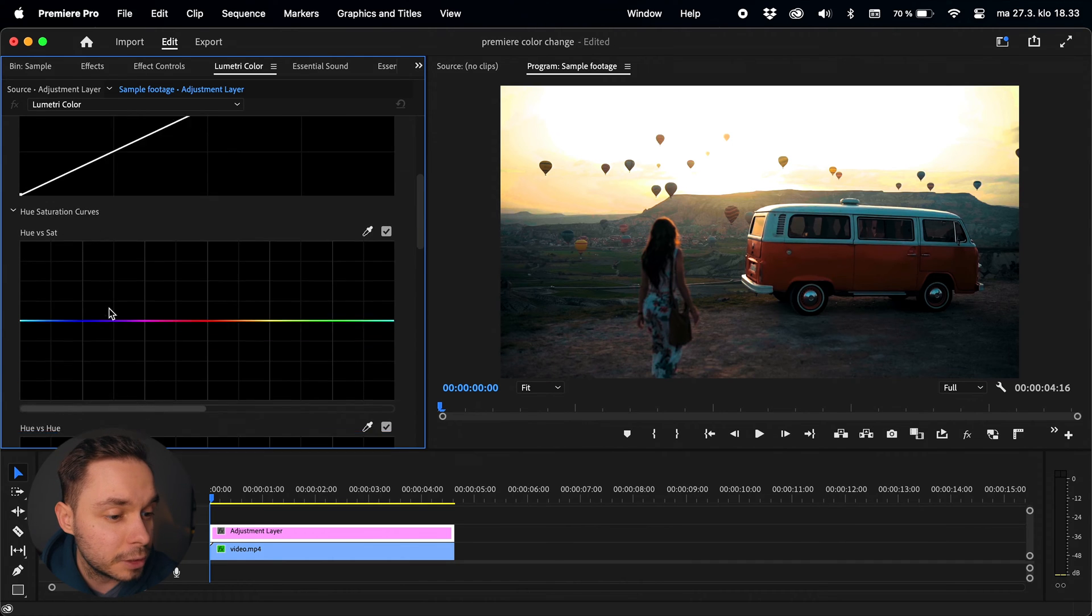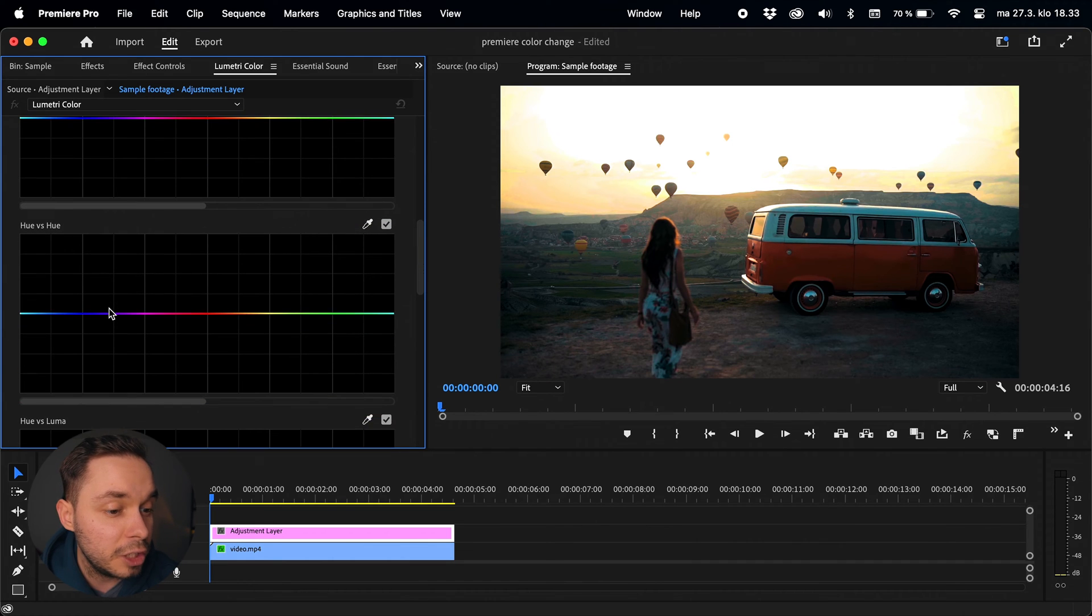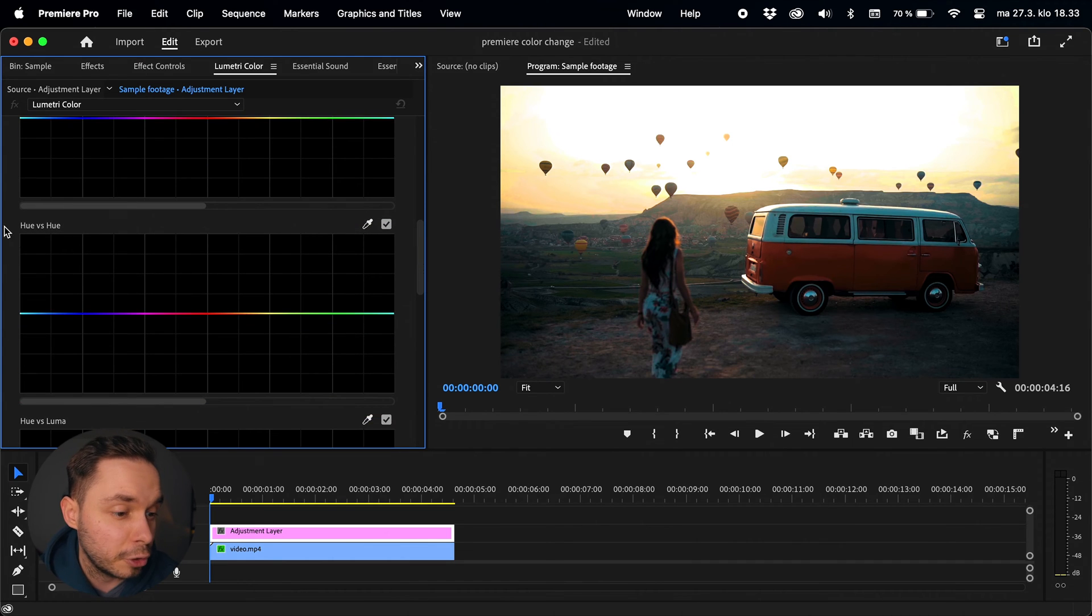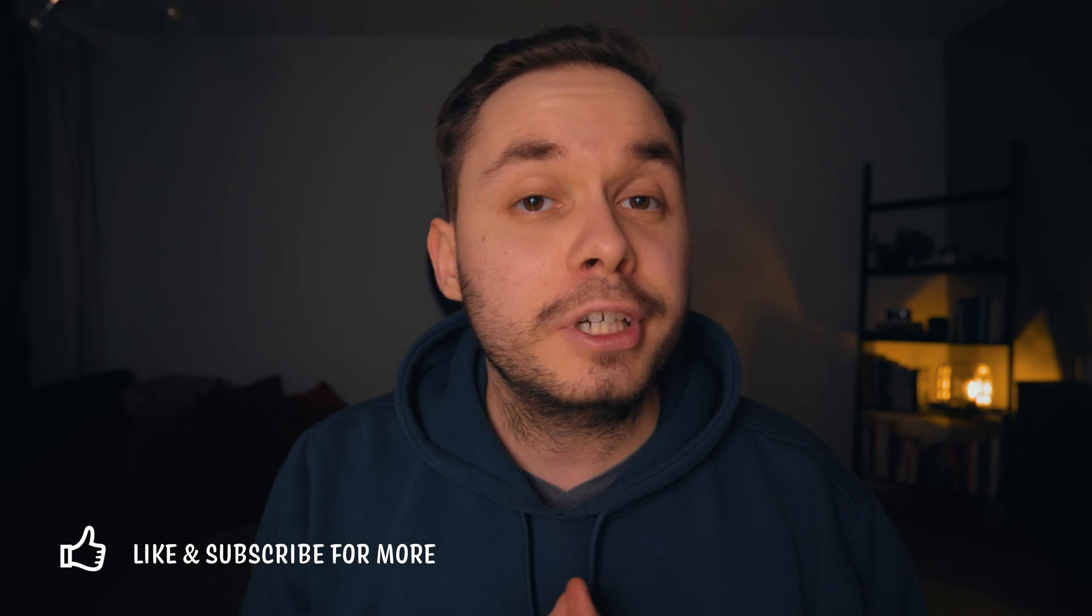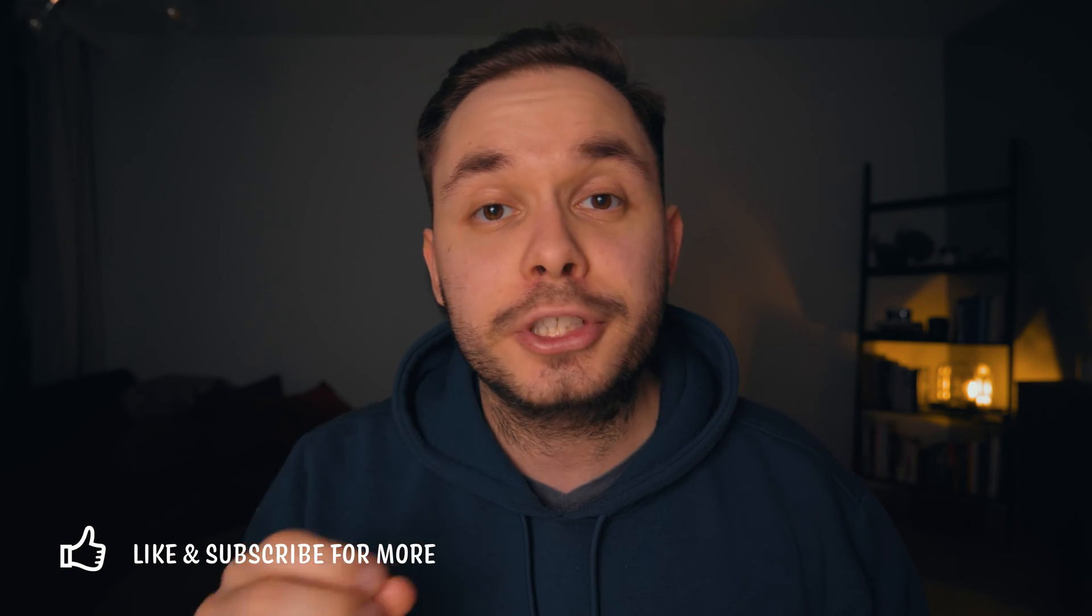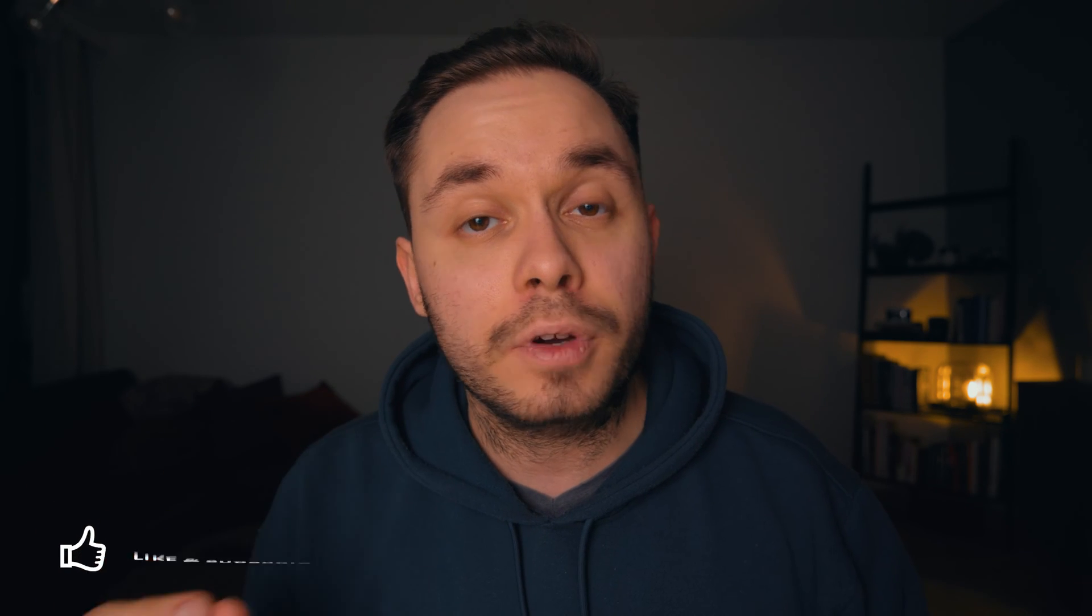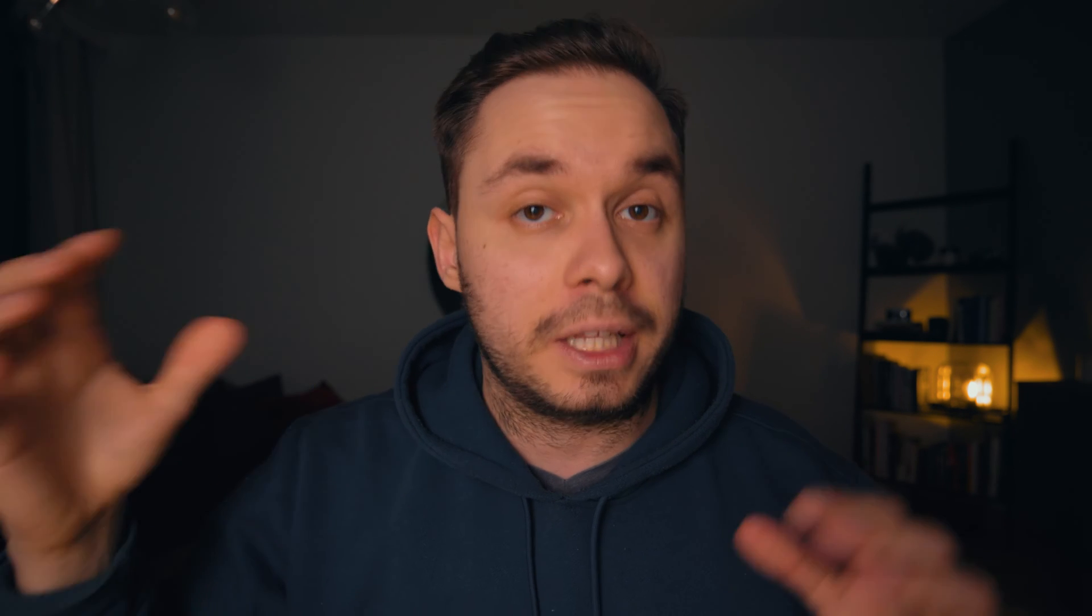To change the color of an object we want to tweak the hue versus hue curve. This curve allows us to select a color or a hue of our footage and change the color of that color. For example, the hue versus saturation curve would allow us to select a hue and change the saturation of that hue.